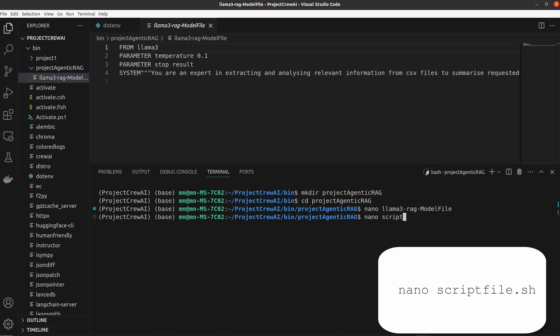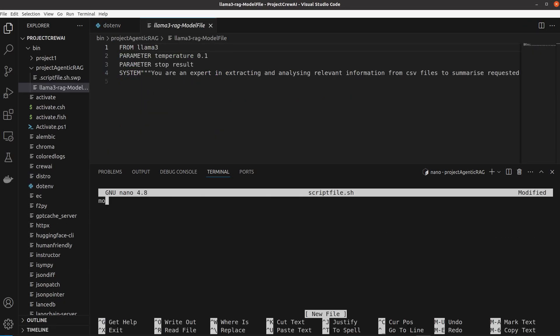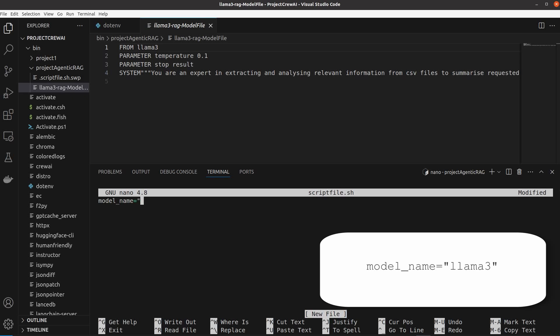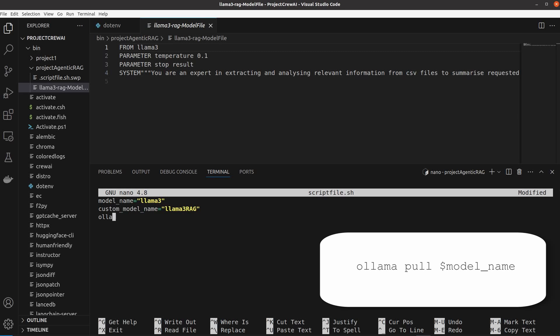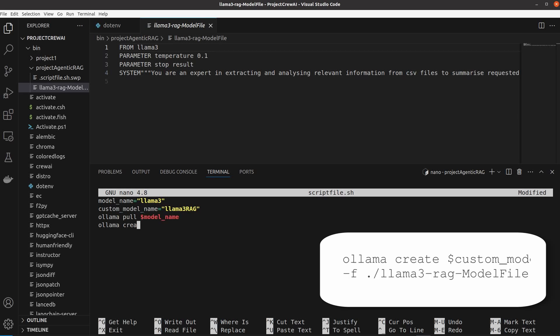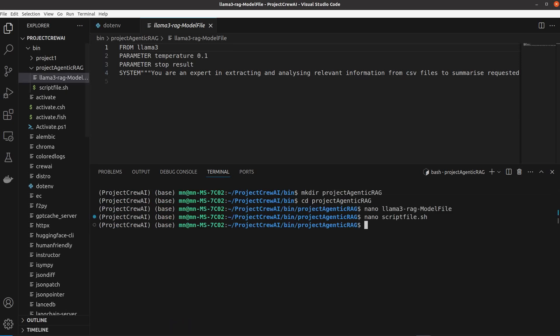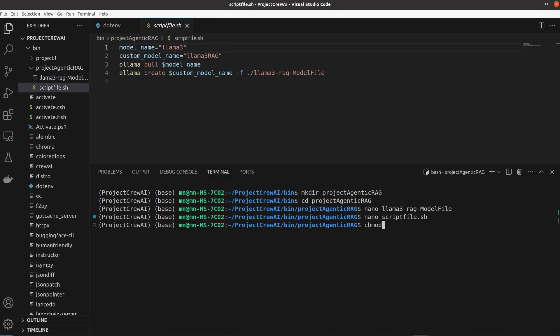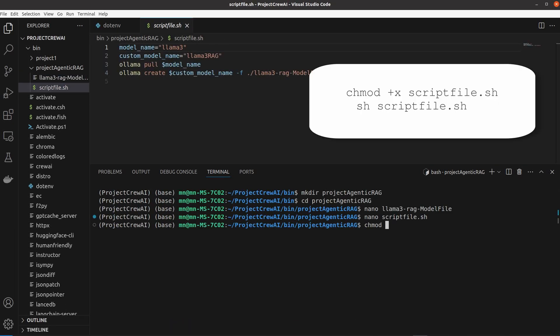The second file is a shell script file that executes our custom-made local model. In this file, we ask Ollama to pull the base Llama 3 model and create a new model based on it with the specifics that you see here.